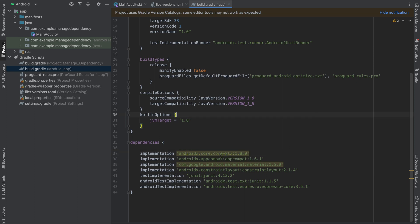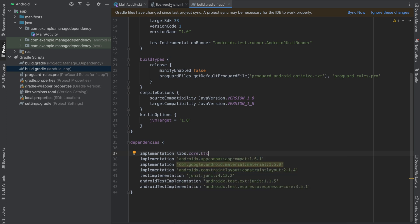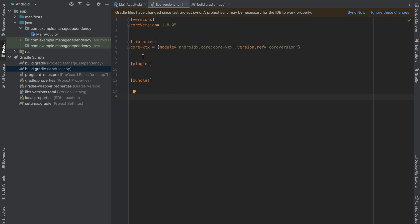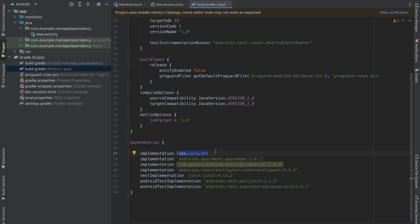Jump into your build.gradle module app level and replace this dependency with libs.core.ktx. When you open your libs.versions.toml you will notice we gave the name core-ktx — the dash is actually converted into a dot, so that's why I'm using libs.core.ktx. Sync your project and everything is fine. That means our approach is working properly, and libs.core.ktx is also available in your different modules — if you have a lot of modules, this is available for all of them.